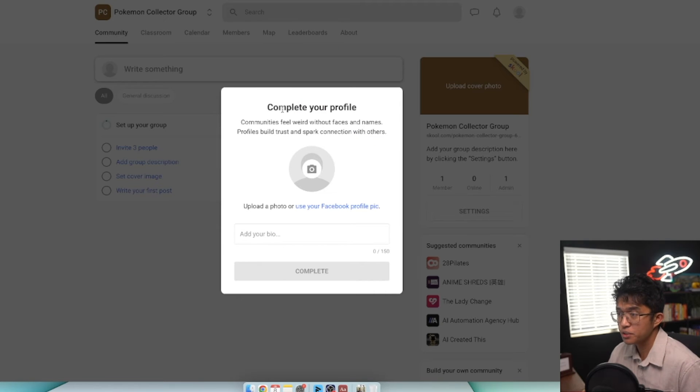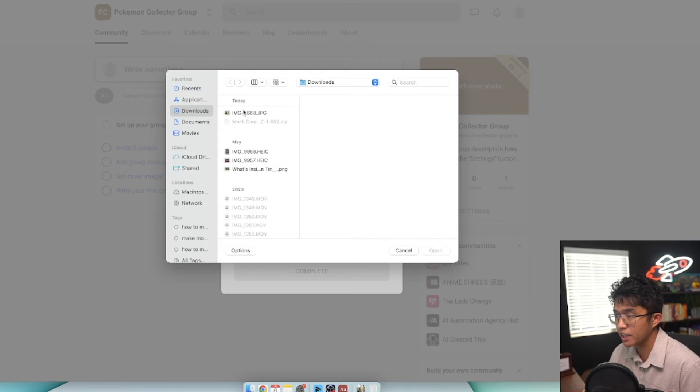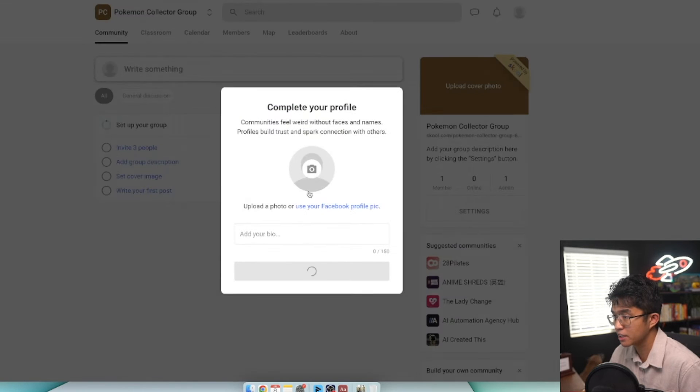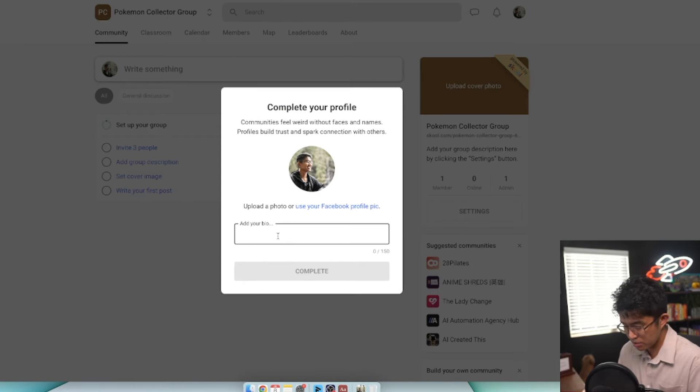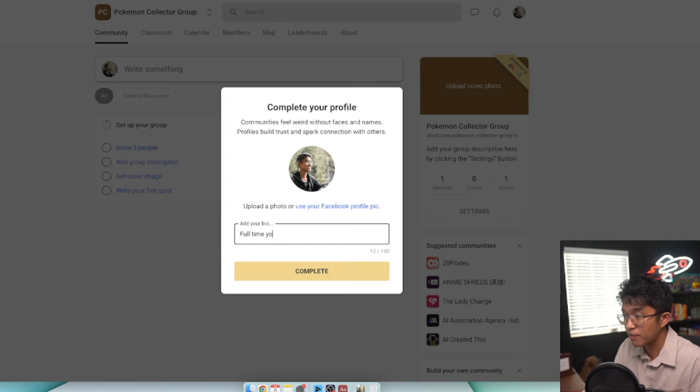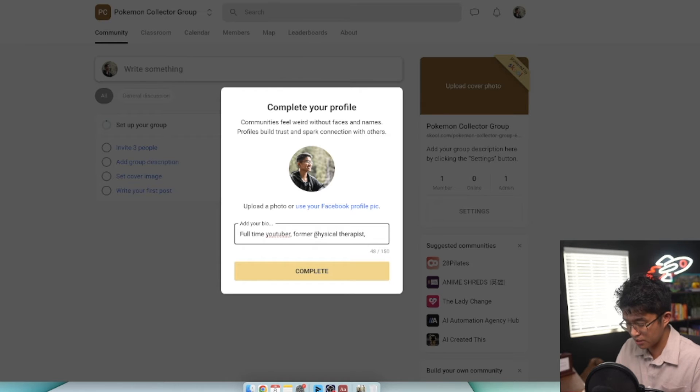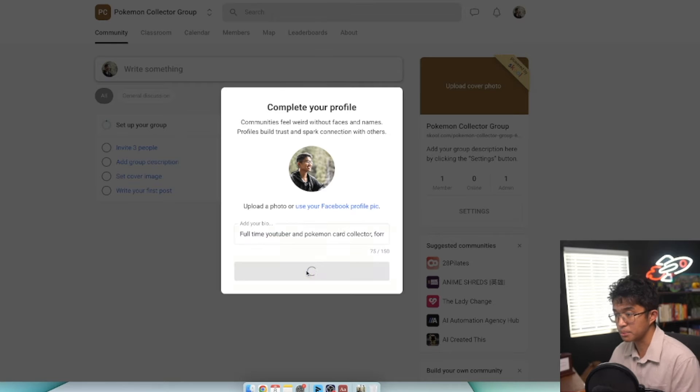The first thing you need to do is complete your profile. Click on the profile icon and select an image. For the bio, we'll say full-time YouTuber, former physical therapist, and Pokemon card collector. Then click complete. Now we have a bio.